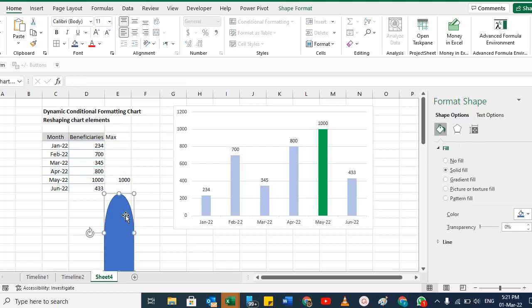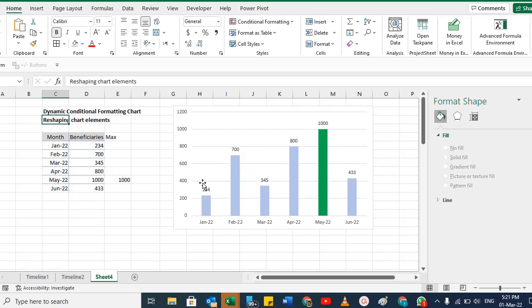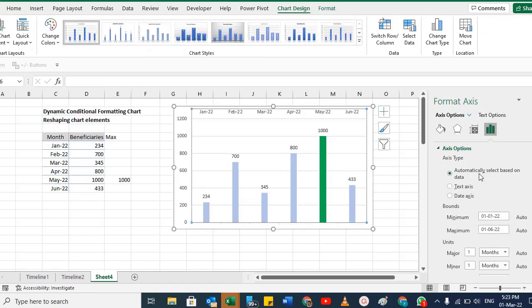So this was about the dynamic conditional formatting chart — whenever a value is the maximum, only that bar has a specific color. We also discussed reshaping chart elements. I hope you liked the video. I'll come up with more details on charts very soon. Thank you so much for watching — keep learning, like, subscribe, and comment.